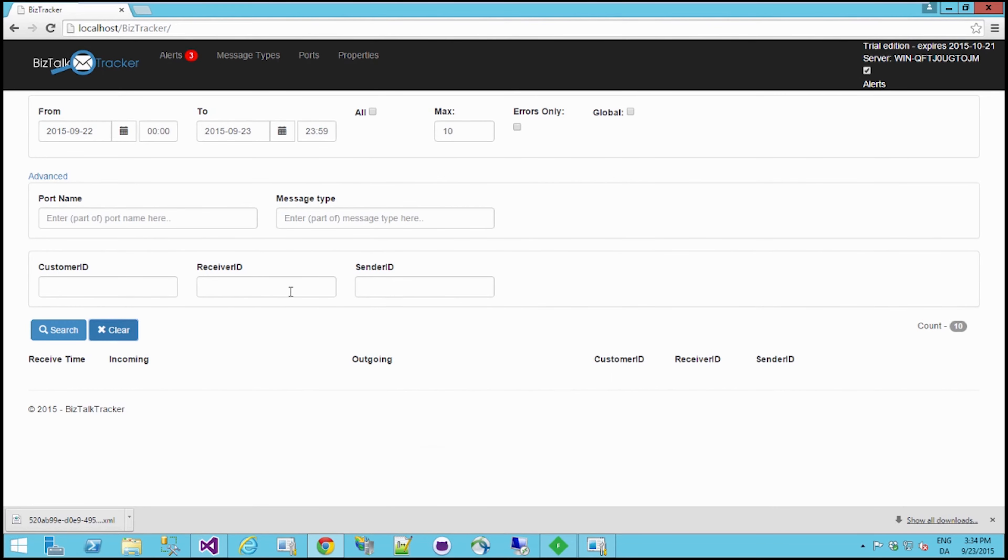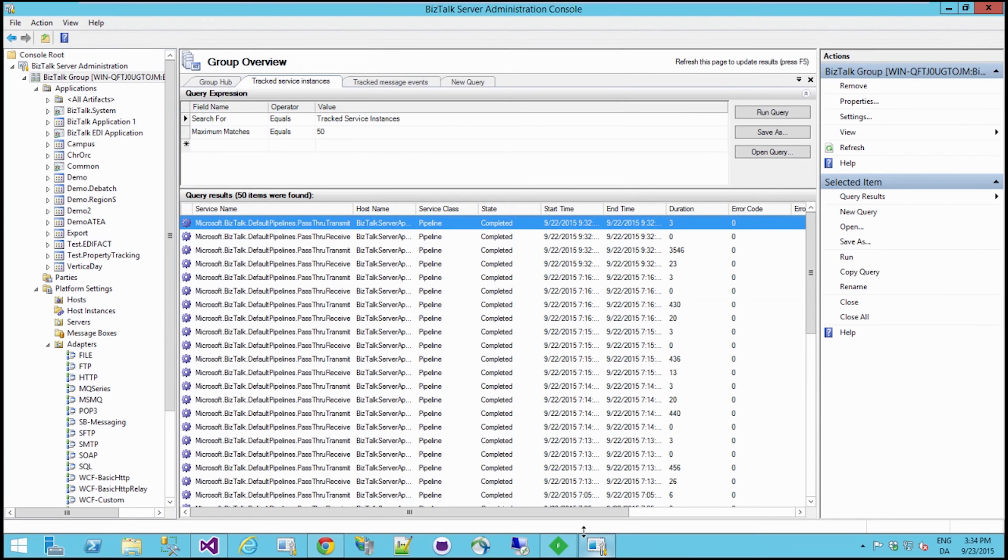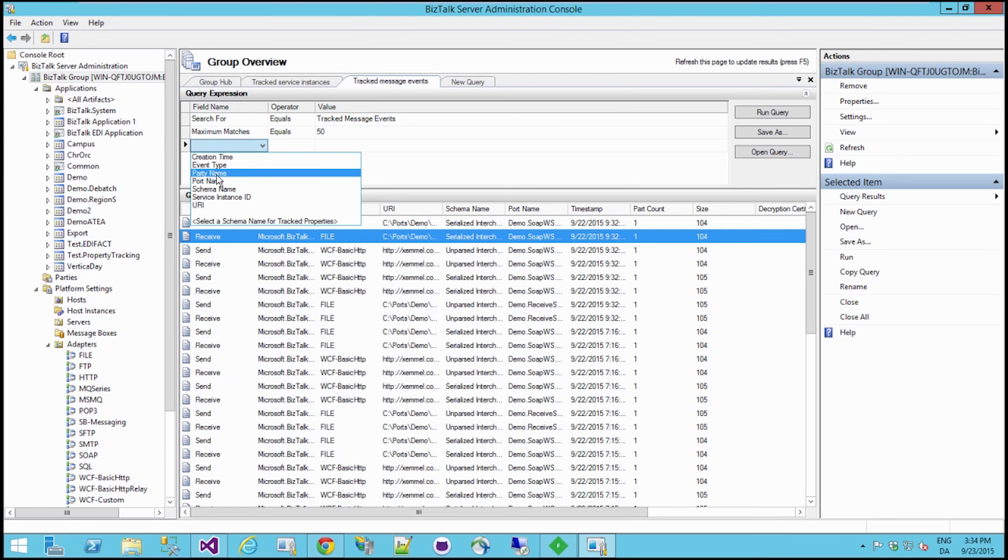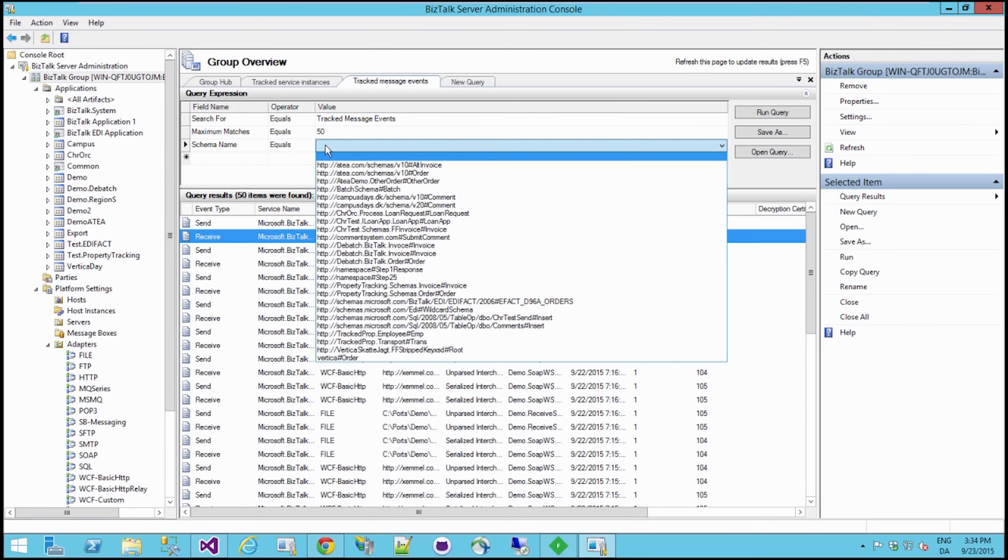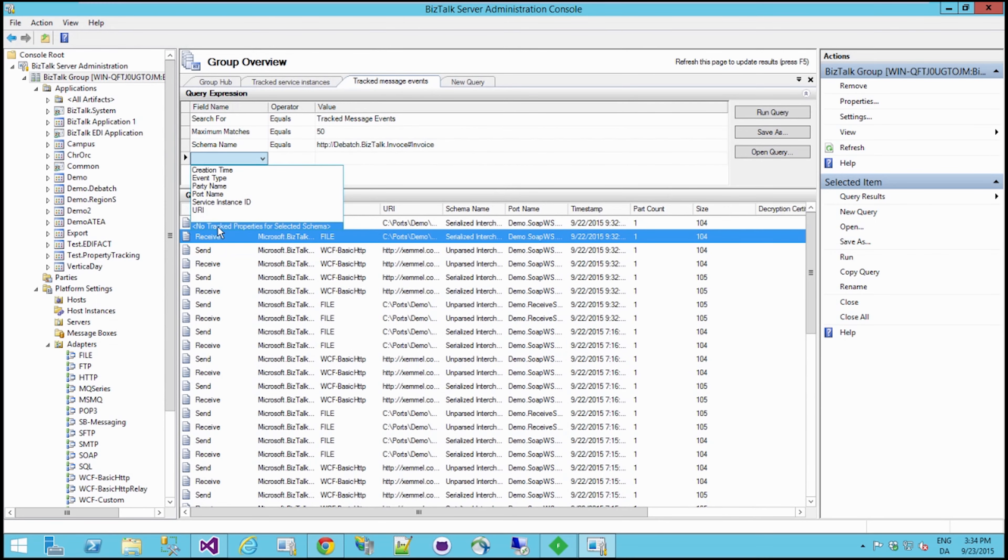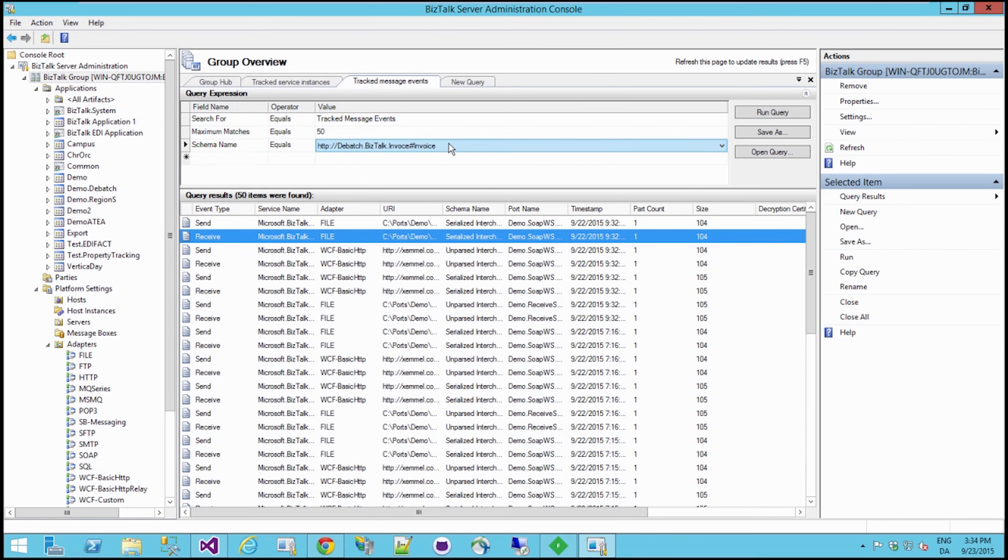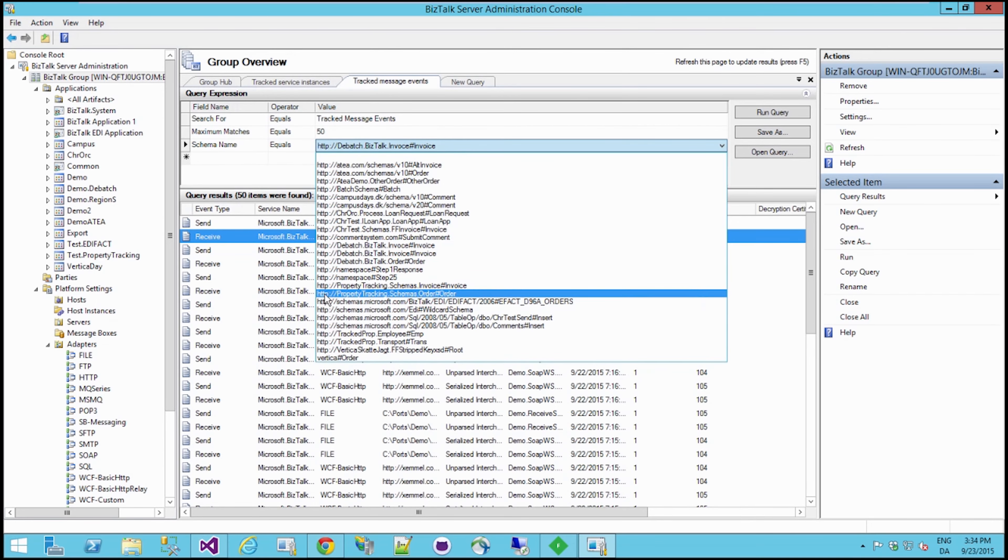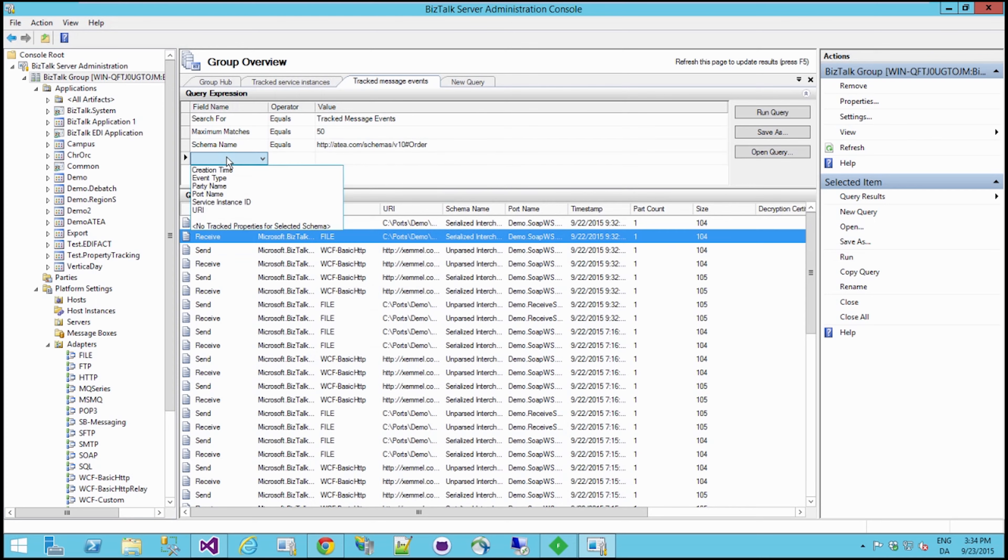Now let's just clear everything here, because we also have some custom properties. As you may be aware, it's actually possible to promote custom properties inside BizTalk and then search these custom properties by first choosing a schema name. And if you choose a schema name that actually has some promoted properties, then you will actually be able to search for them.